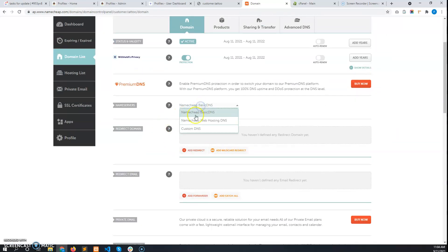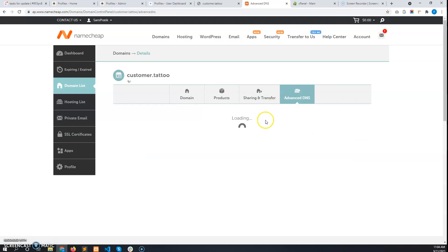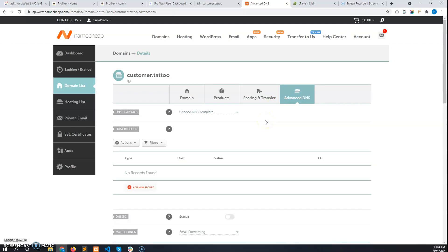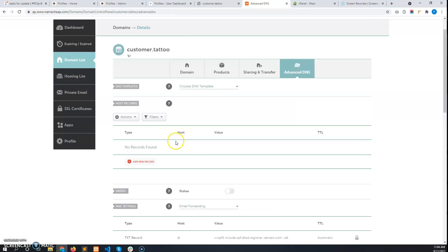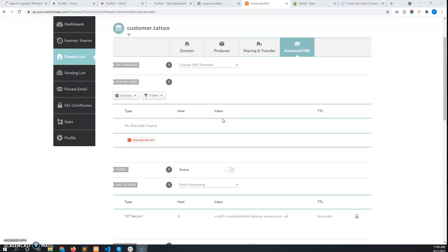Select 'Namecheap Basic DNS' and then click on 'Advanced DNS'. This is completely done by the user — you don't have to do anything. The user has to add a CNAME record from this section. This is for Namecheap; if he purchased from another registrar like GoDaddy, the interface will be completely different. If he cannot find the CNAME record option, tell the user to contact his domain registrar support to find it.